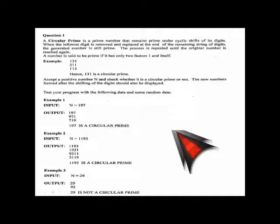As you can see on the screen, a circular prime is a prime number that remains prime under cyclic shift of its digits — when the leftmost digit is removed and replaced at the end of the remaining string of digits, the generated number is still prime. For example, 131 is a prime number. When the first digit is picked up and placed at the end, 311 is another prime number. Similarly, shifting again gives 113, which is also prime — so no matter how many times you shift, it remains prime.